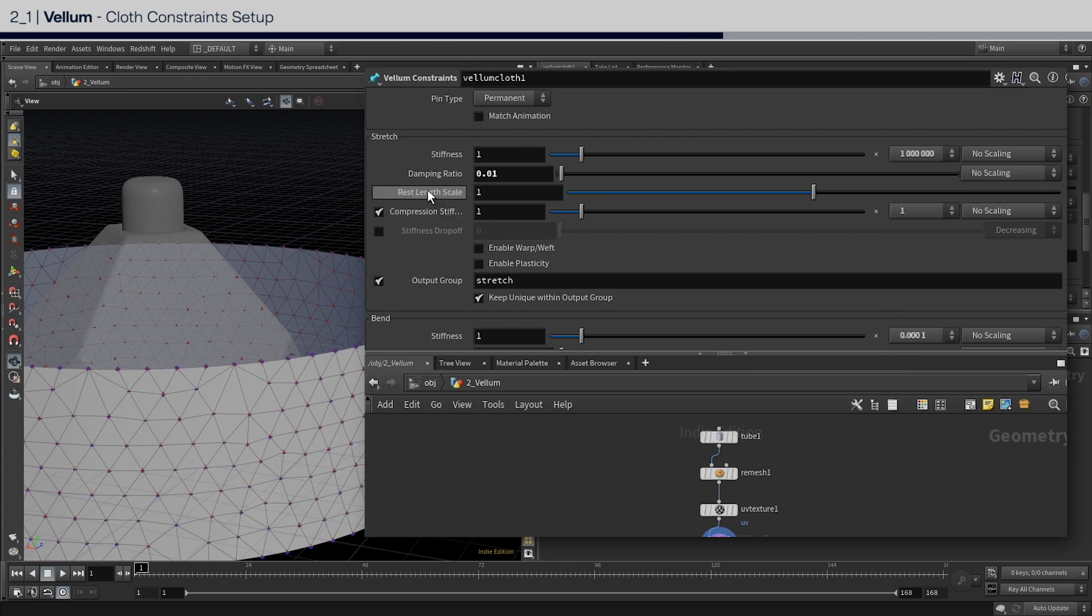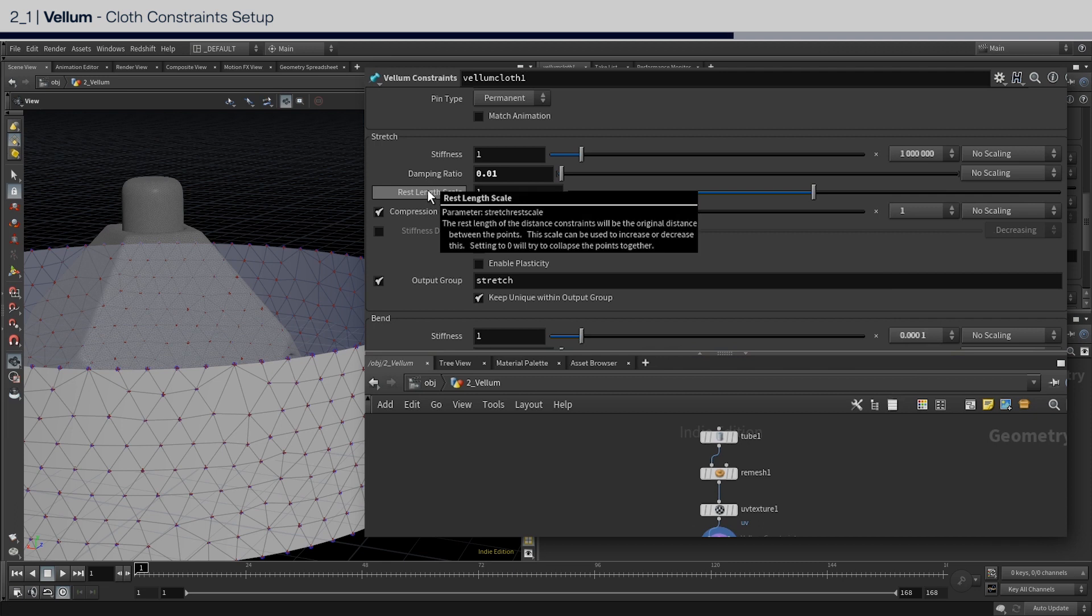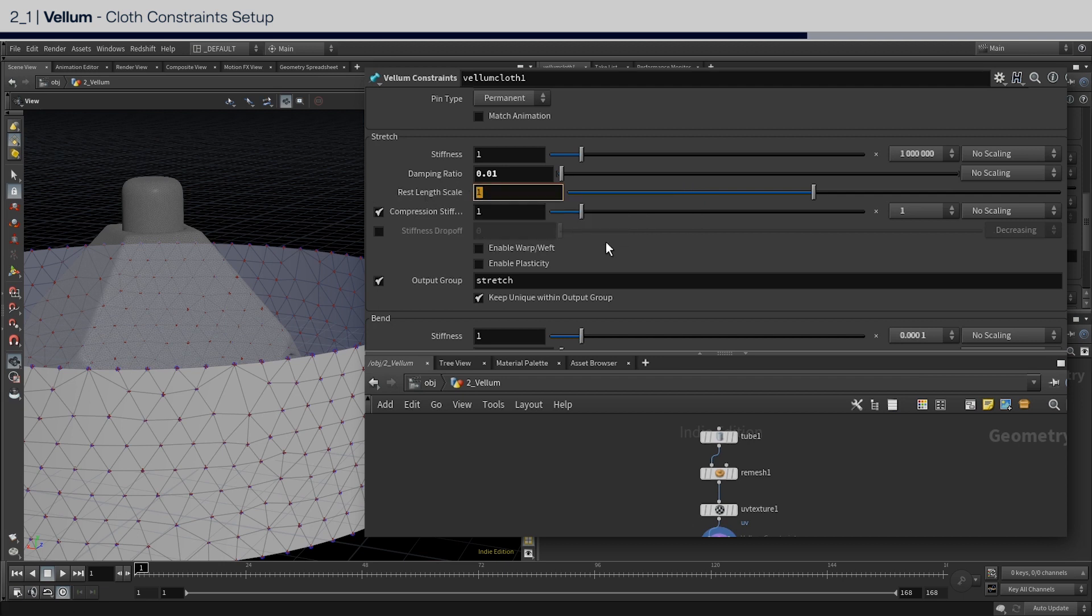And next, this parameter is the key, the rest length scale. This is what will allow us to shrink or contract the cloth. I'm going to set it to 0.45. This basically means that the stretch distance will be scaled down to 45%, which results in the points contracting and coming together into a smaller area.